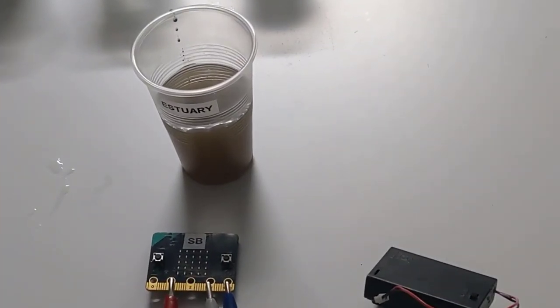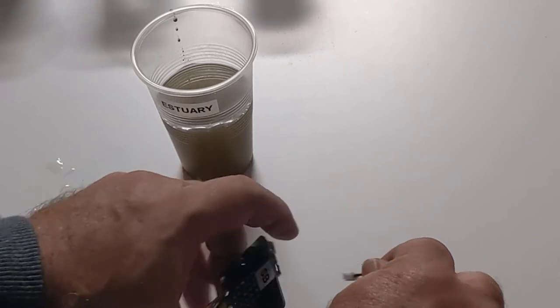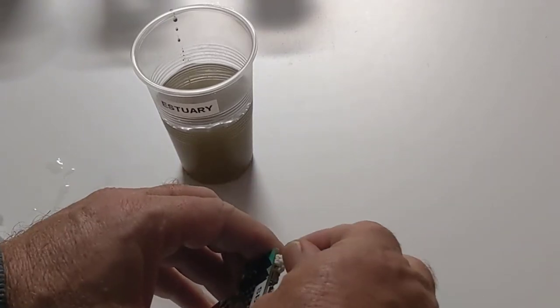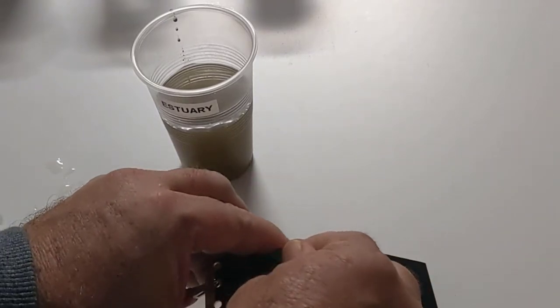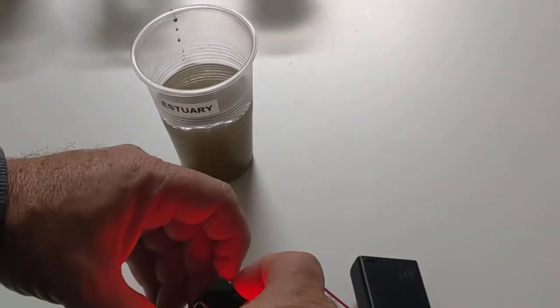So if I go back to my three liquids that I've already tested, plug the micro bit in and check what values I now get, let's see what happens.